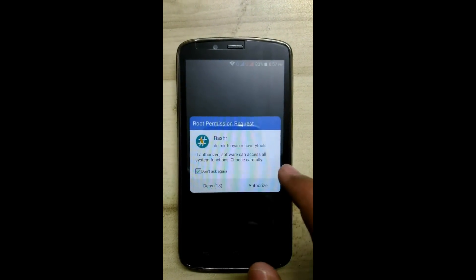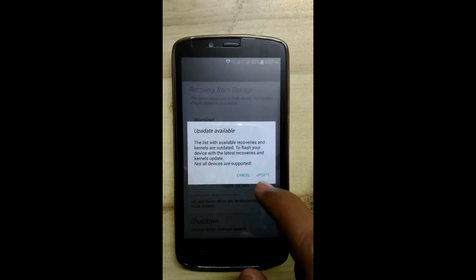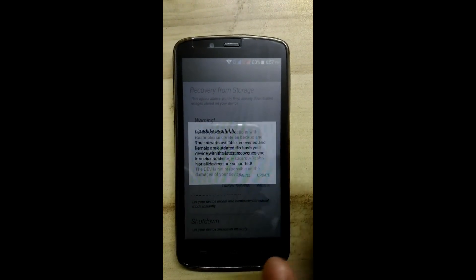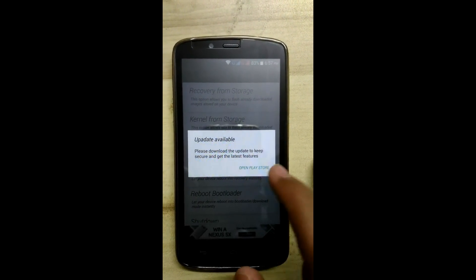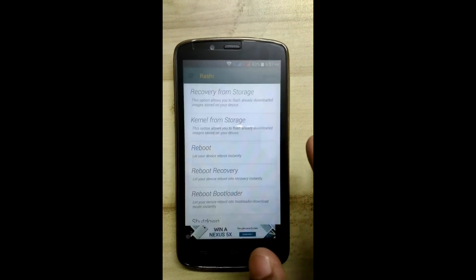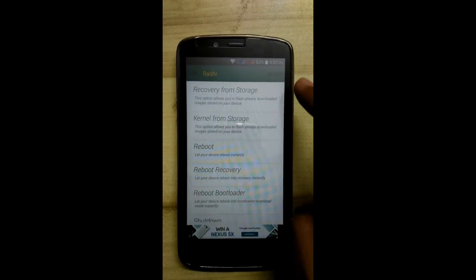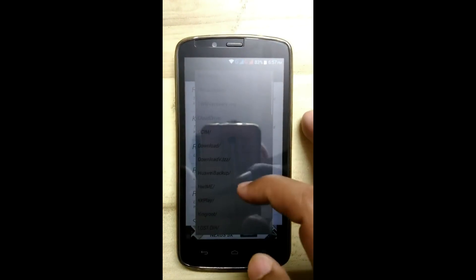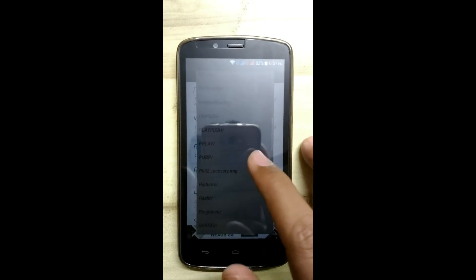Open the RASHR app and authorize it. Click on cancel, then click on 'I know the risk'. Now click on 'Recovery from storage' and select the TWRP recovery. We will use the TWRP recovery method.